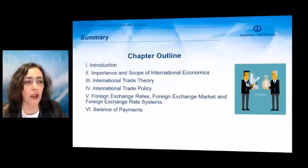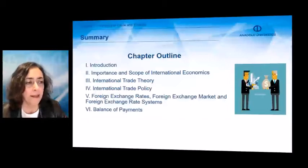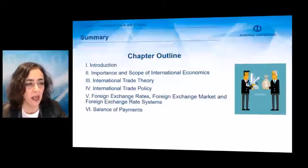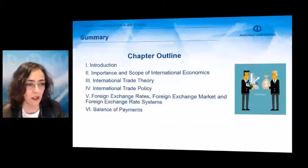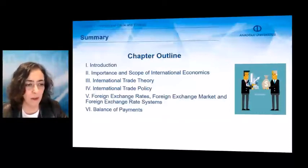First of all, I would like to give you the chapter outline. The chapter starts with the introduction, and then we have the title referring to the importance and scope of international economics. The third title is the International Trade Theory. The fourth one is the International Trade Policy. The following one is foreign exchange rates, foreign exchange market, and foreign exchange rate systems.